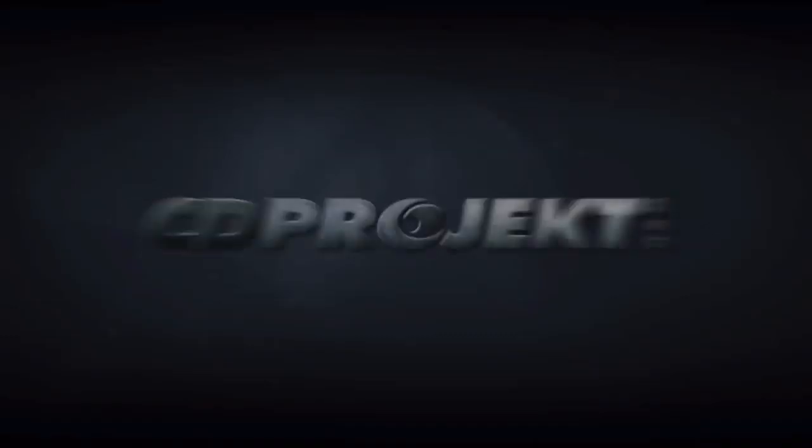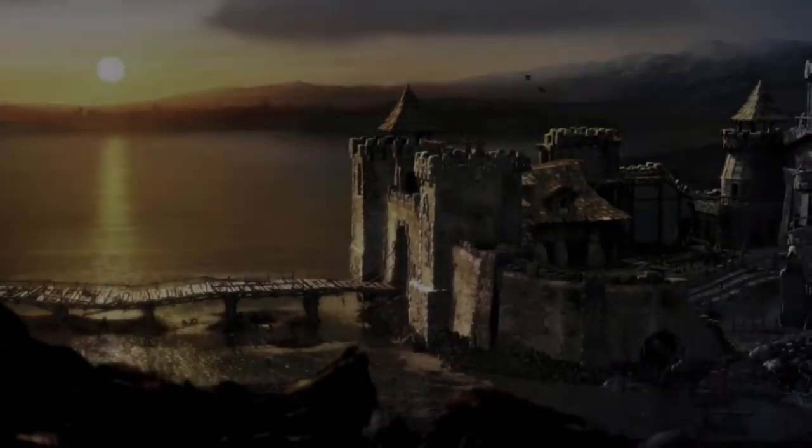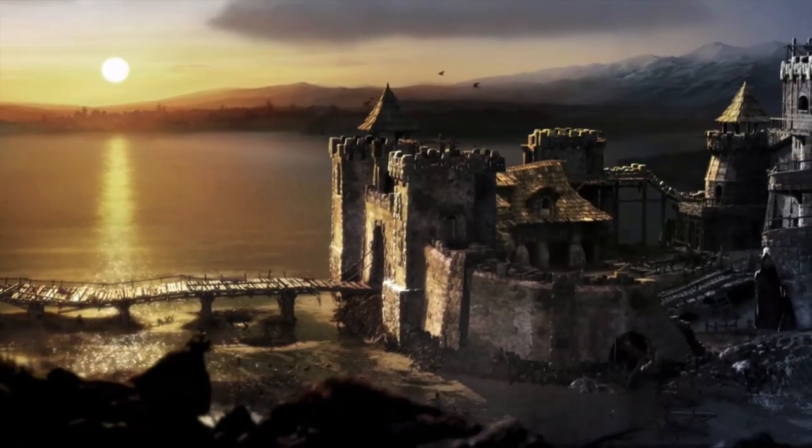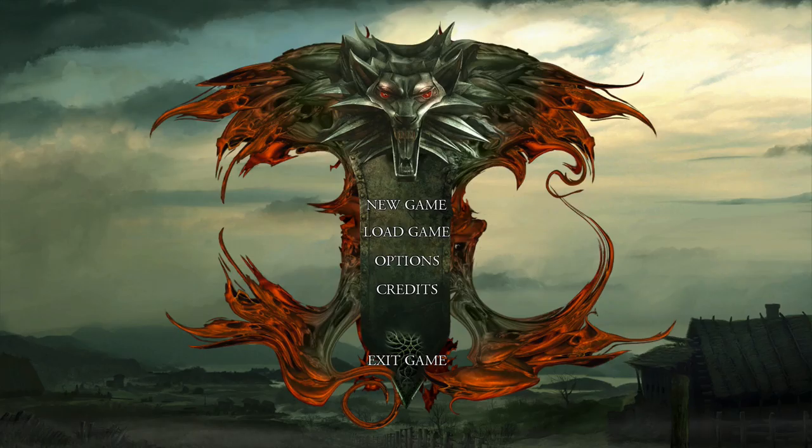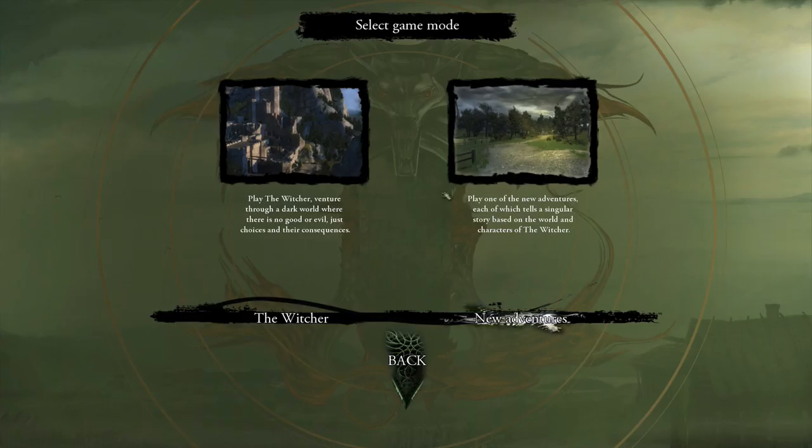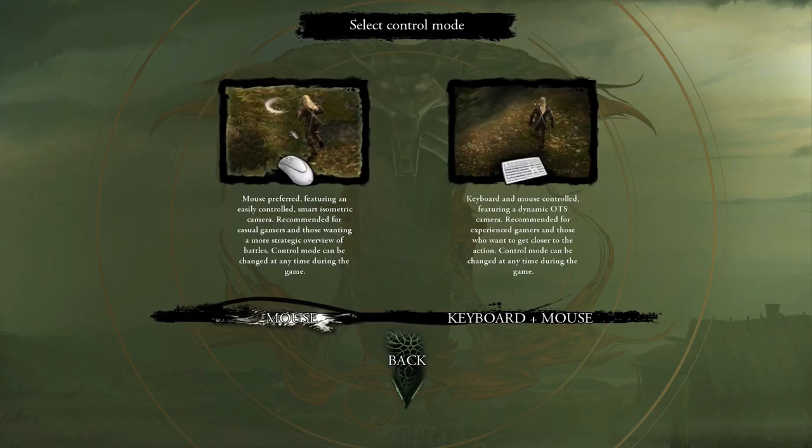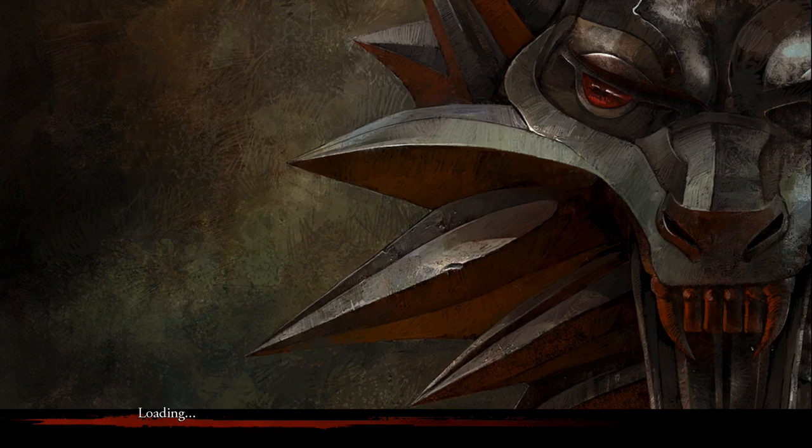You will be able to see the game, the intro, and everything. Just take a second. I'm pressing escape to get to the menu and you can see the game is launching.